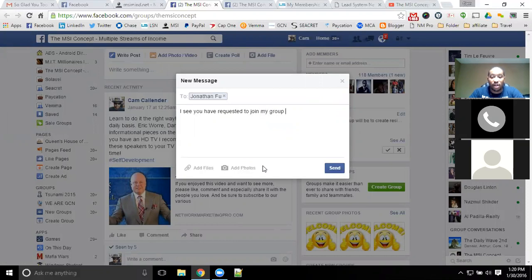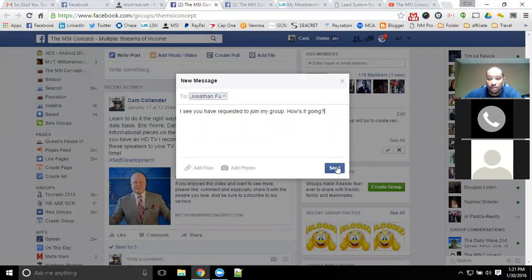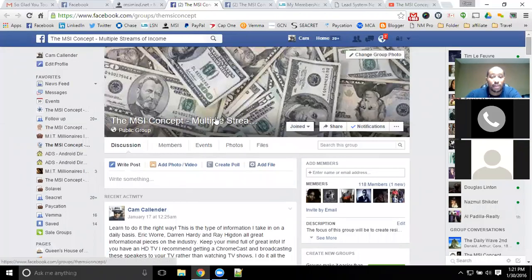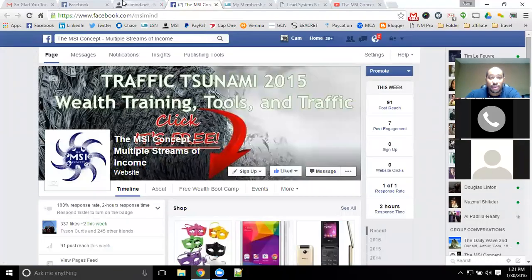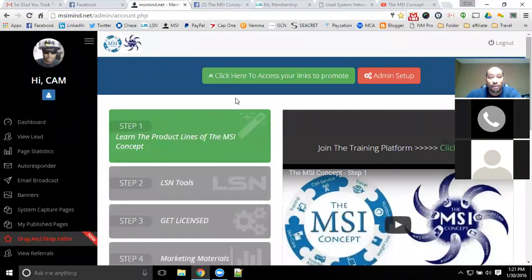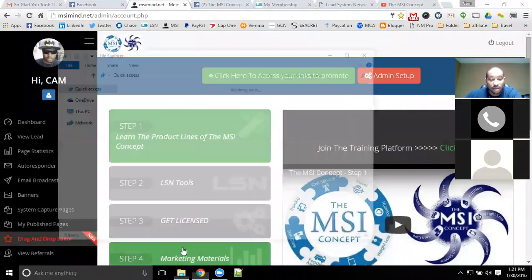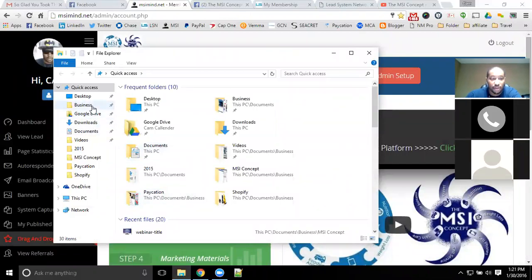If you still have your old account you can link them back up together and I can have them moved to make sure that you're under me, so you get all of the pages I created — because if you're not in my downline you won't get those pages. The MSI Concept is completely free and you do earn off of it. I made the MSI Concept completely free and you do earn money with it.